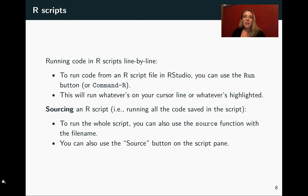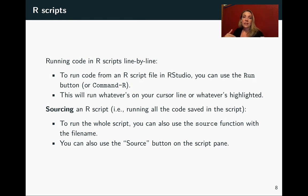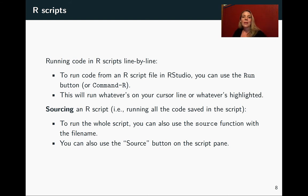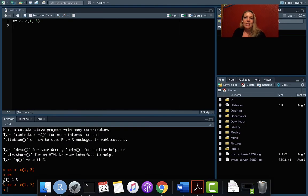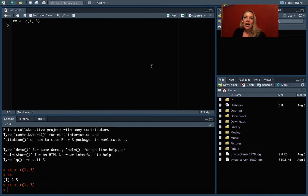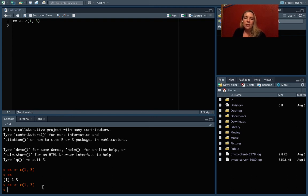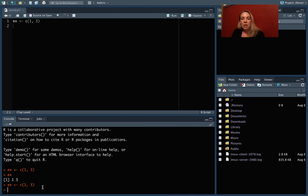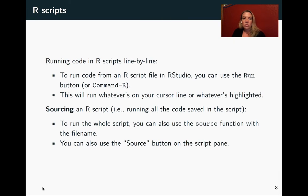The other thing that you can do, once you have lots of lines of code in your script, is you can do what's called sourcing the script. This will run all of the code in the script. And for that, there's a source button right up here. There's also a code in R called source. So down at the console, if you have the file name for the R script that you're running, you can use the source code to run there at the console.